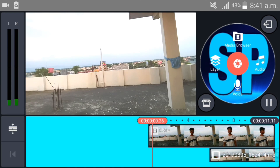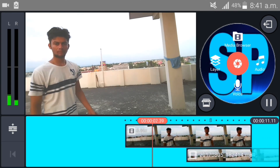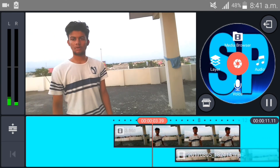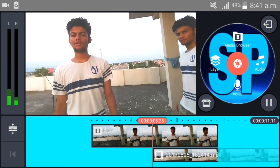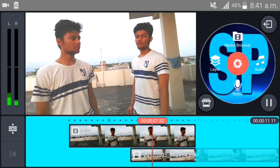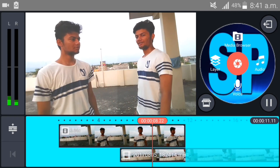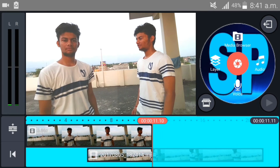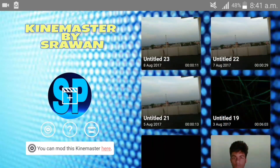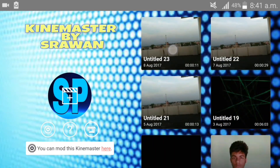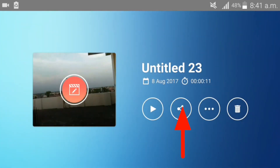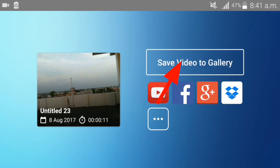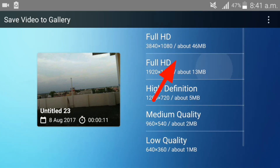Our video is complete now. I am your friend Strawan and you are watching Strawan tutorial. For saving this video, select this video again, go to the share option, save video to gallery, and choose full HD.